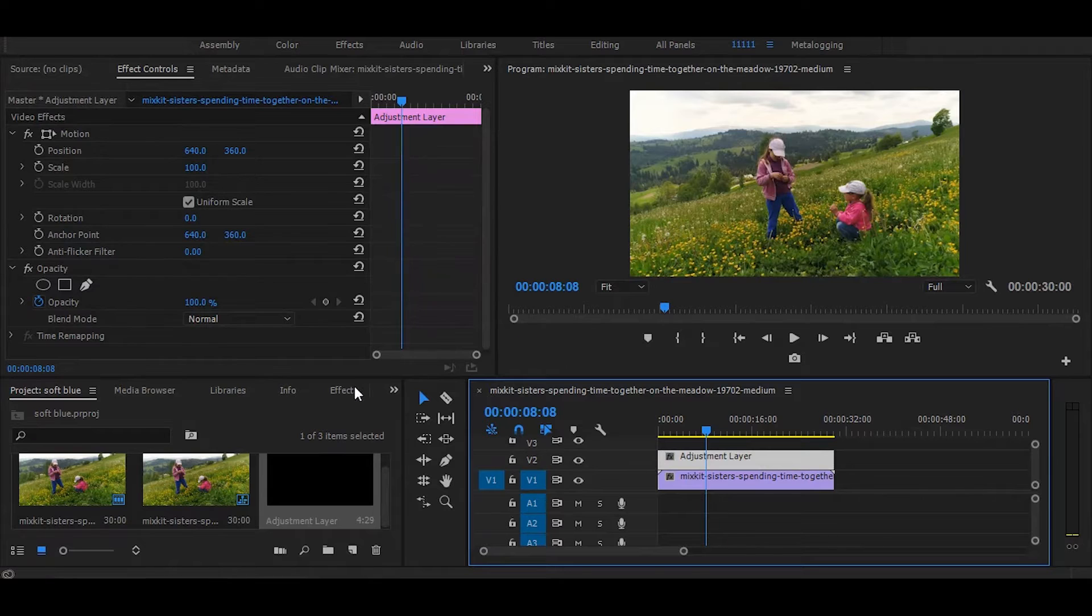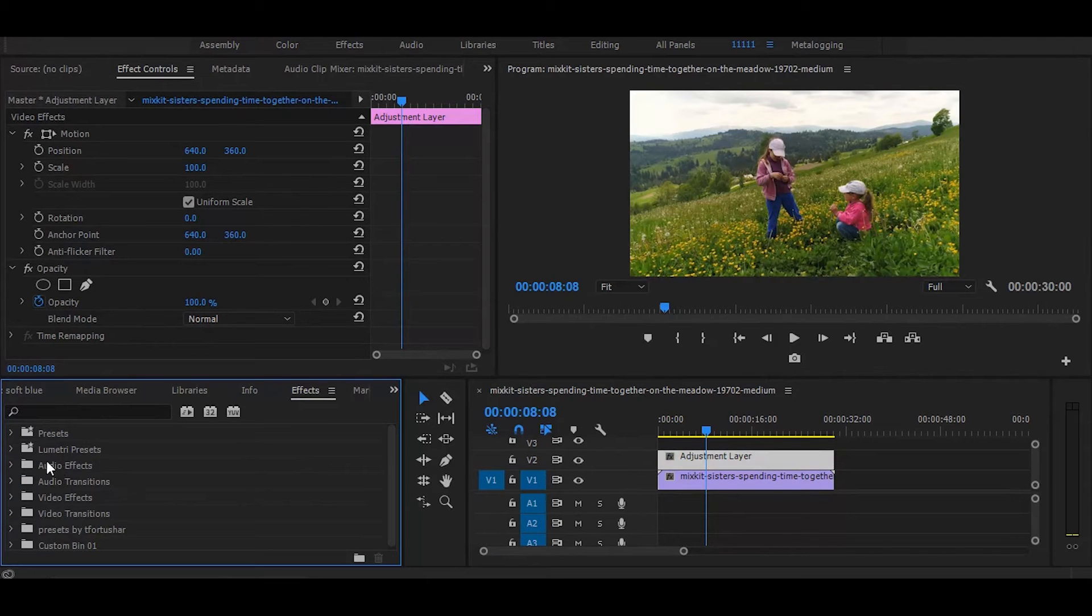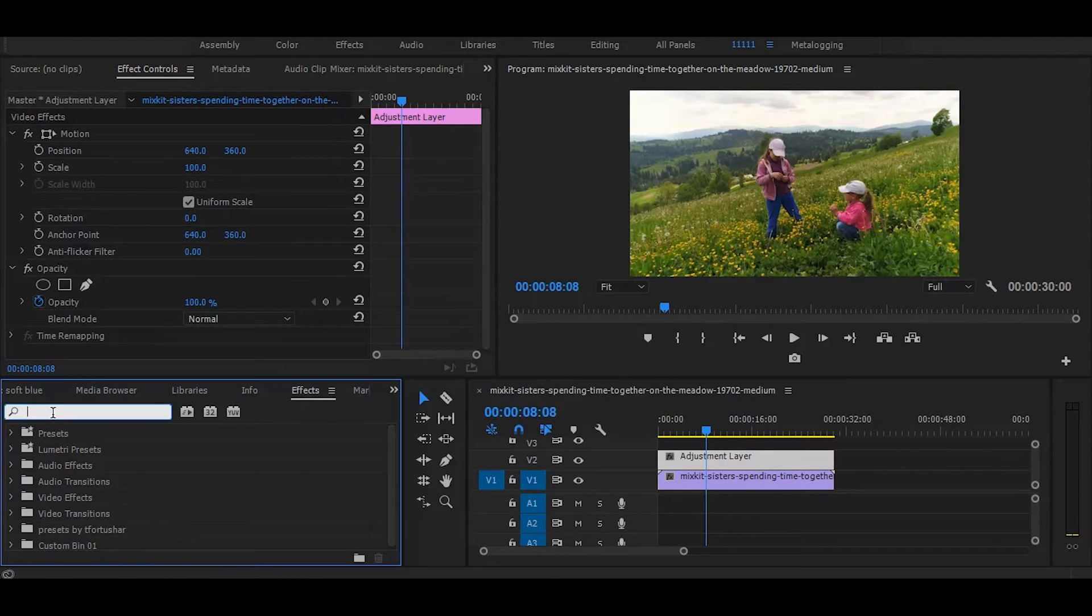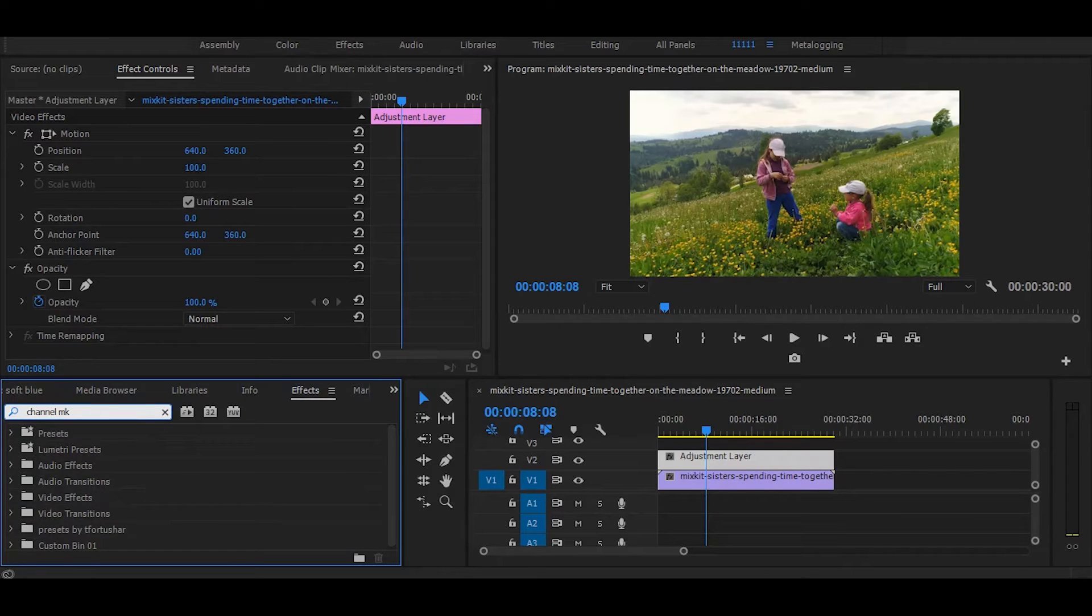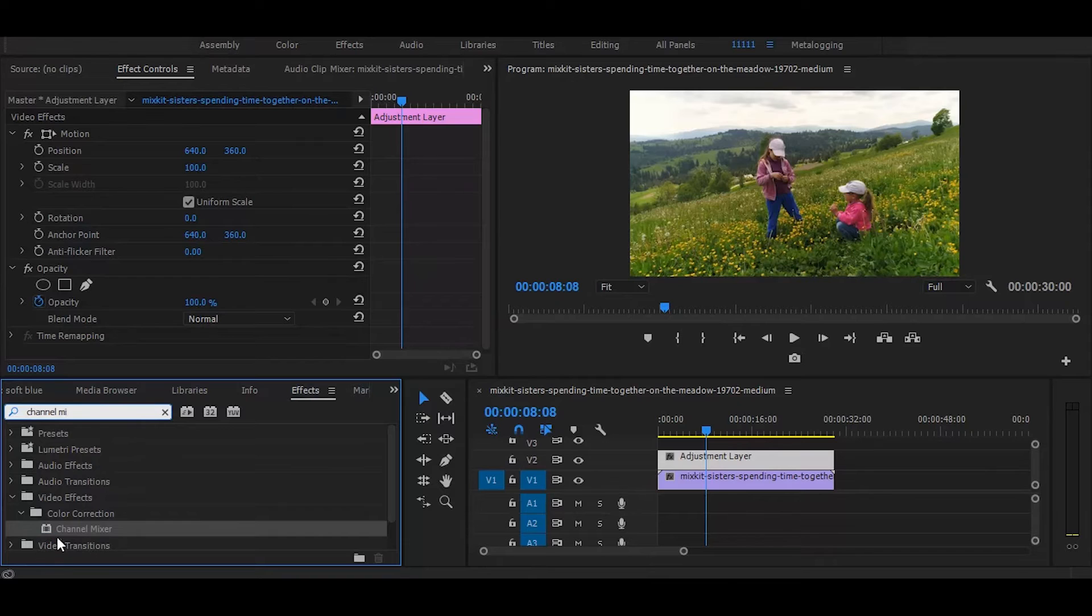Now go to the effects and search for channel mixer. Once you get it, simply drag it on the adjustment layer.